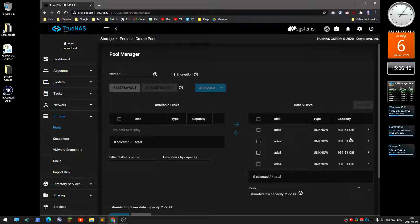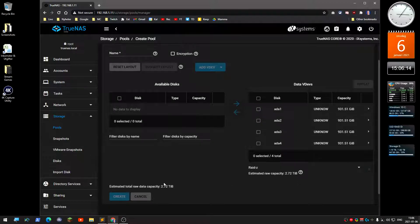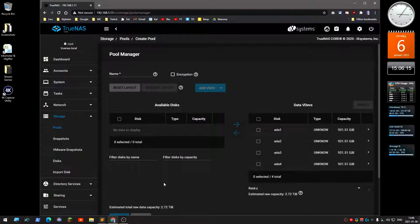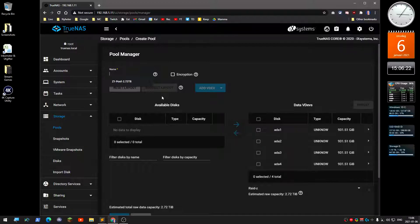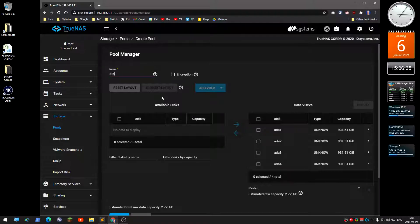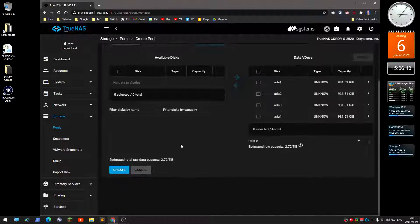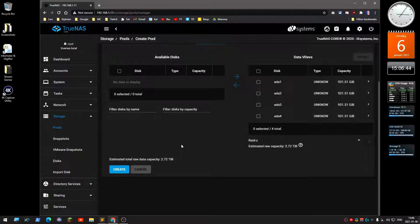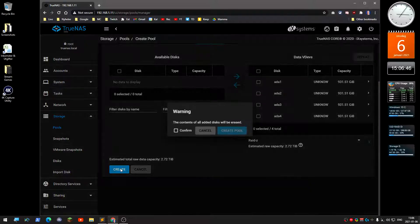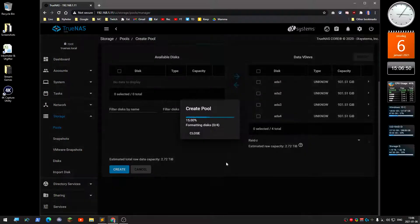One thing I forgot up here is to name this pool. If you're going to have different storage pools, I suggest you name them differently. This is one storage pool, so I'll call it storage pool. Down here, just click create, confirm the box, and then create pool.